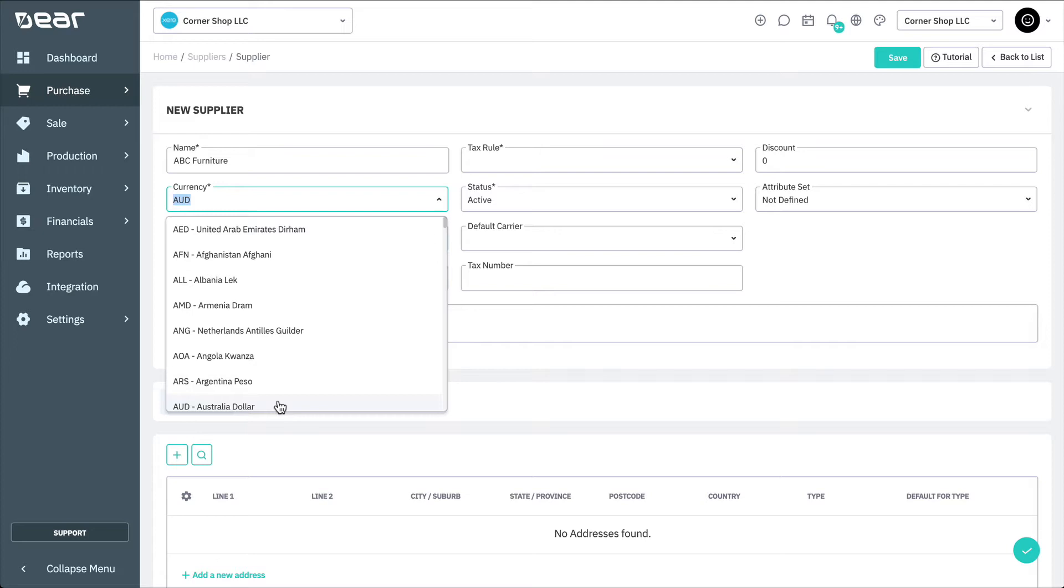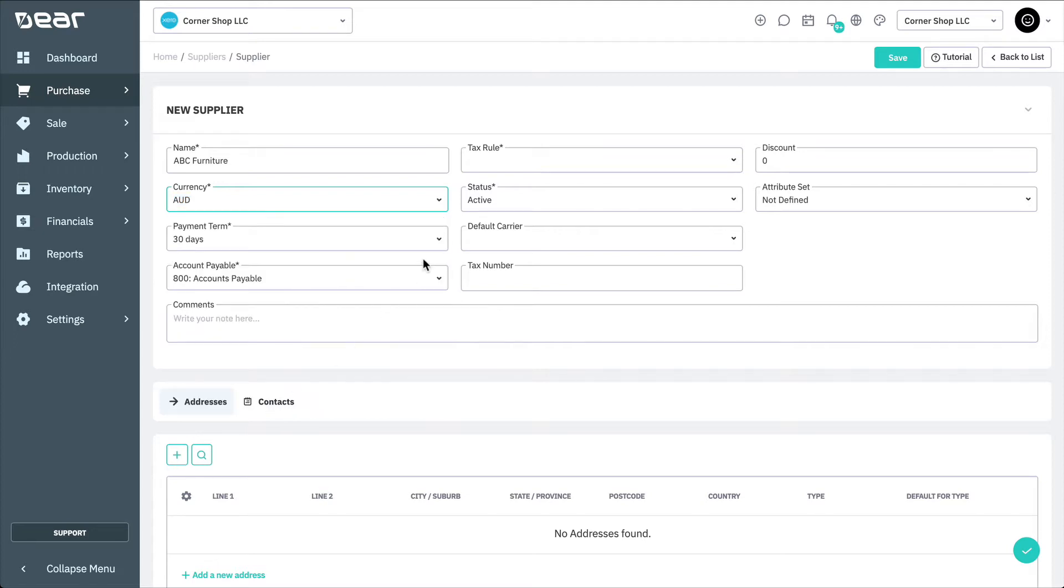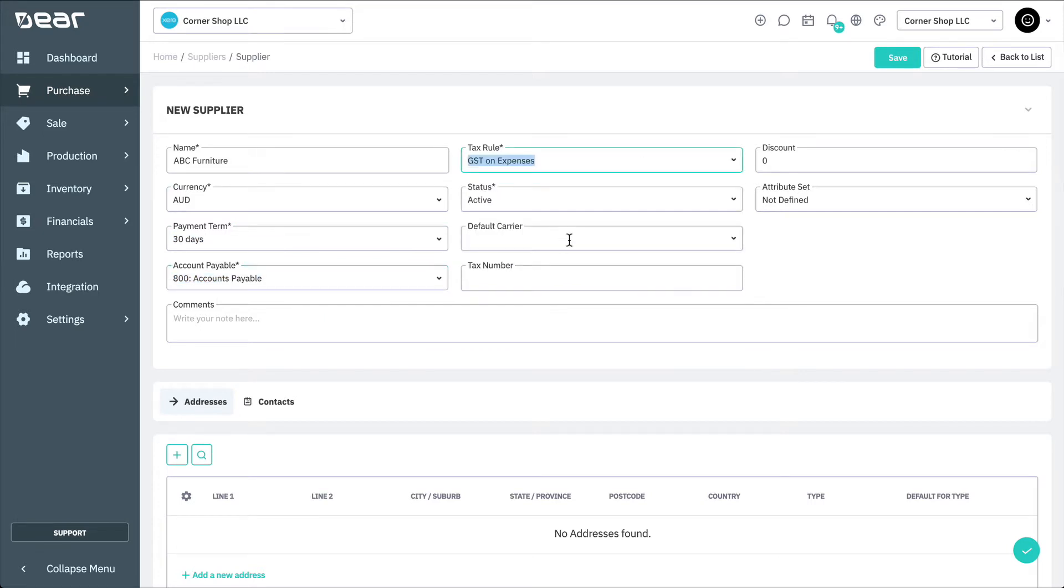If needed, the exchange rate can be modified at the time of purchase to reflect the actual rate. After that, choose a payment term, an account payable, and a tax rule.